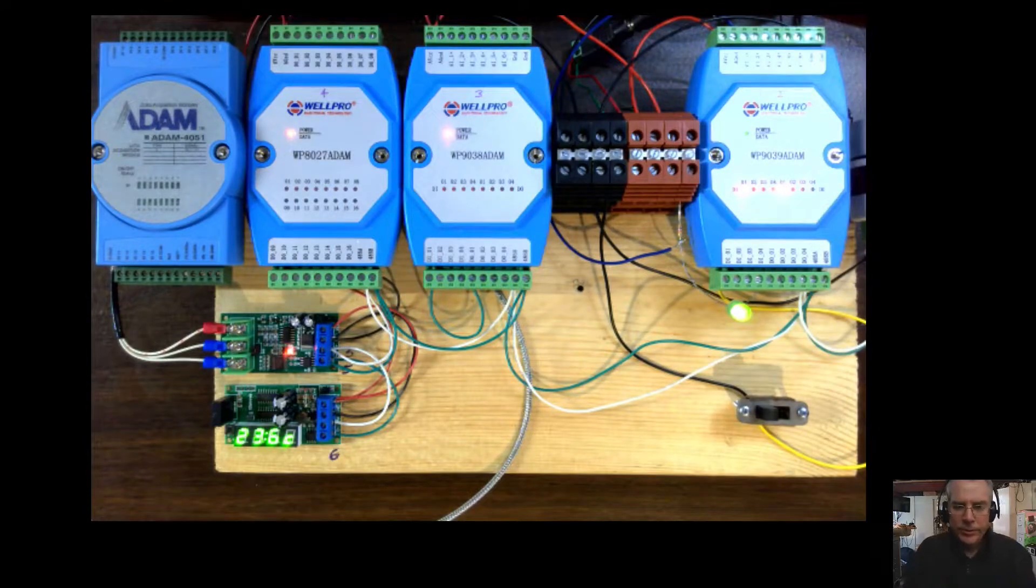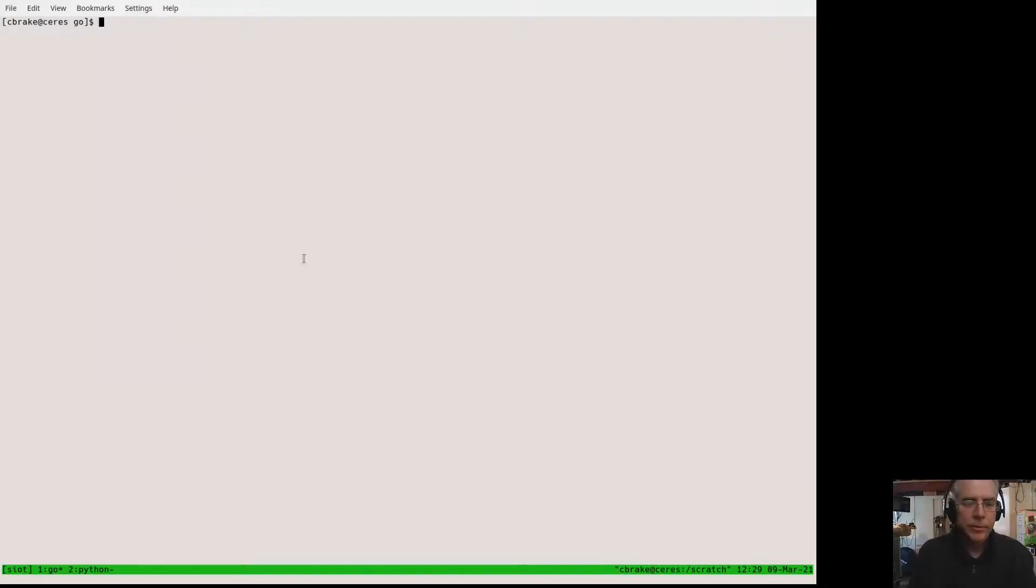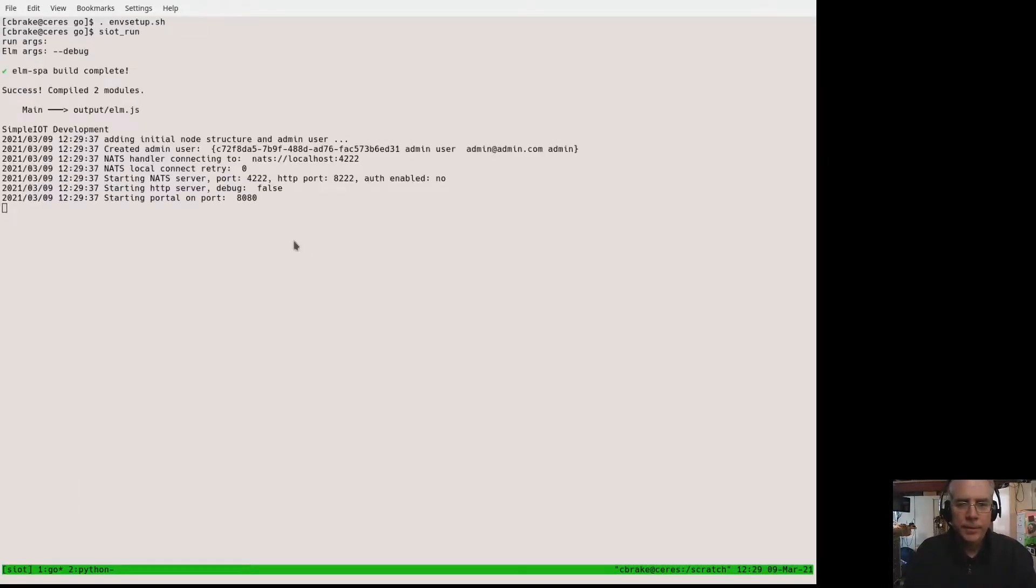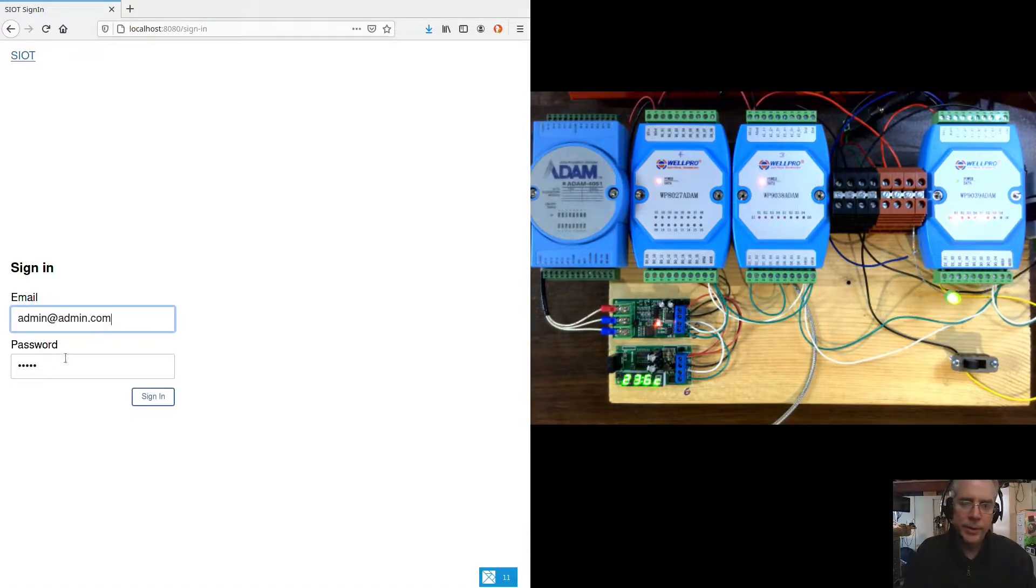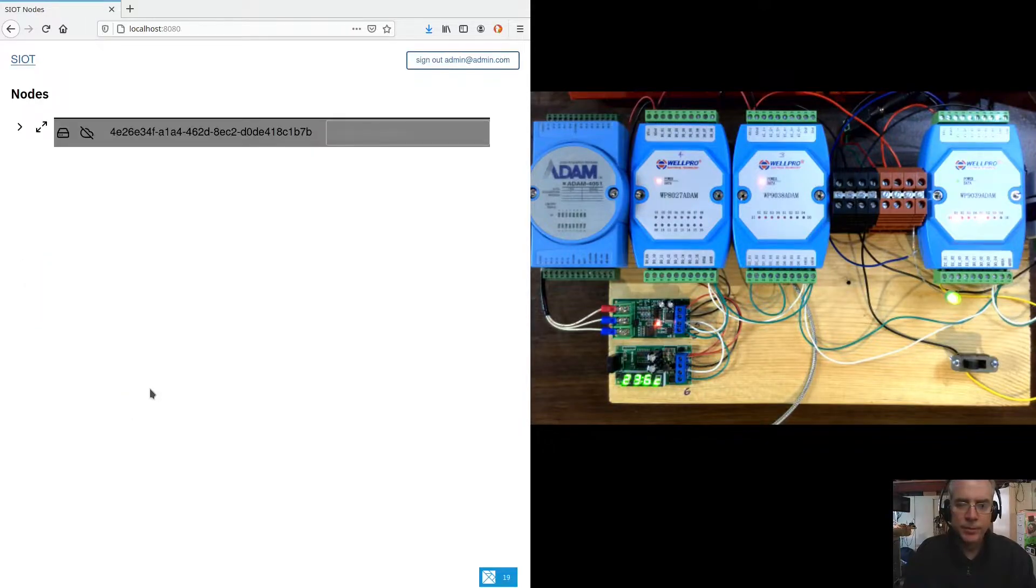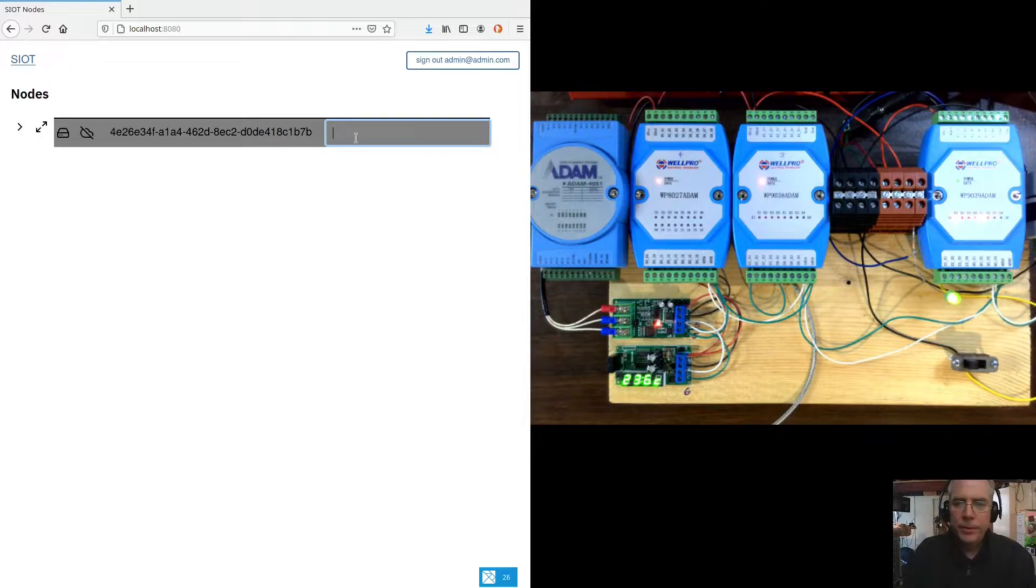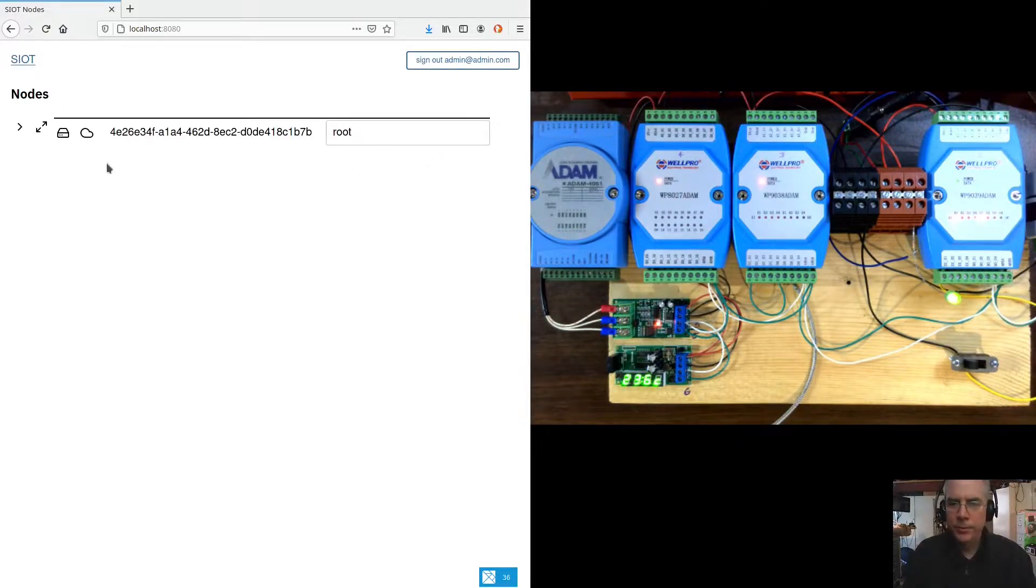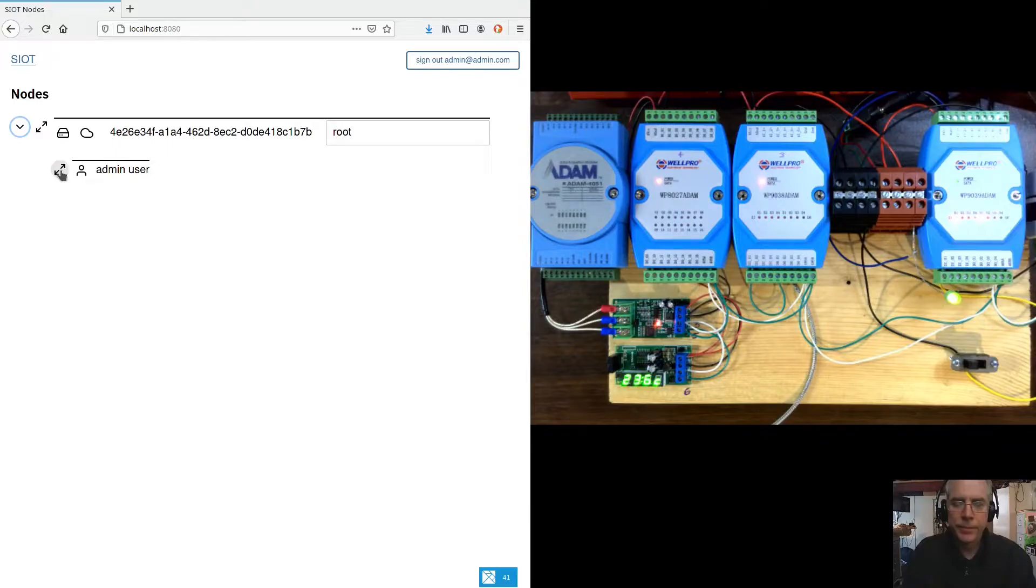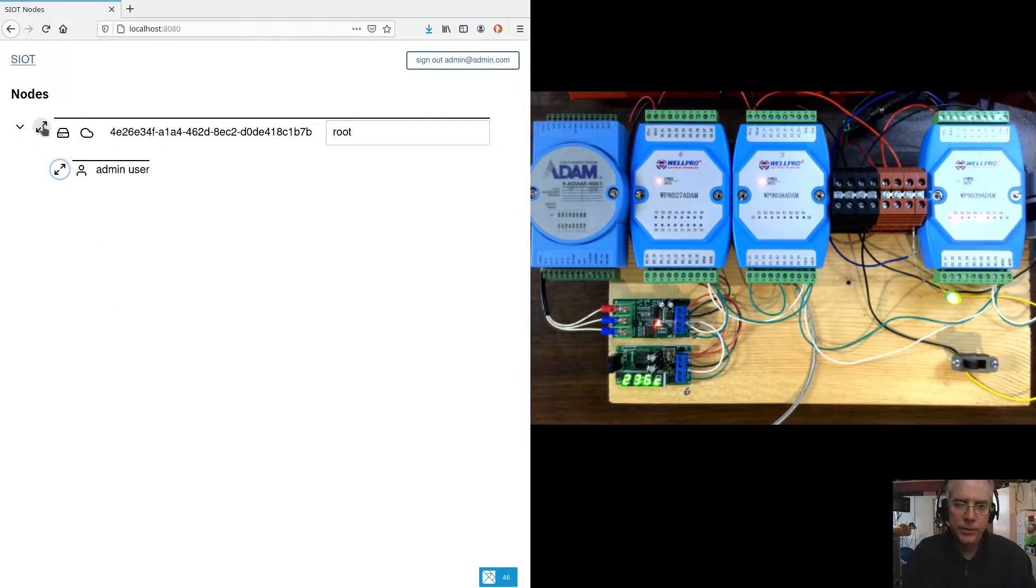So let's start up Simple IoT. I'm just going to run it from the source code. This is more of a development flow. Let's switch to the web browser. The default account is admin@admin.com. And then this node here is basically the computer that Simple IoT is running in. We'll just call that root. And here's the admin user that we logged in as.